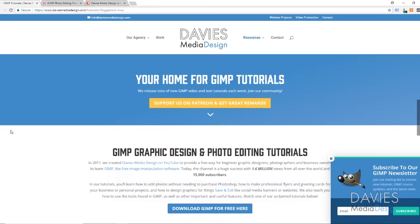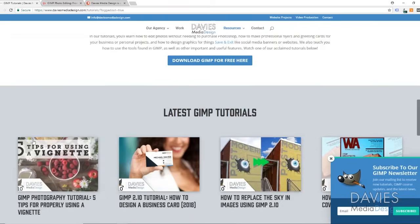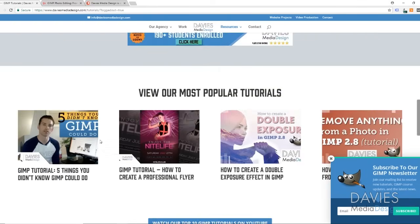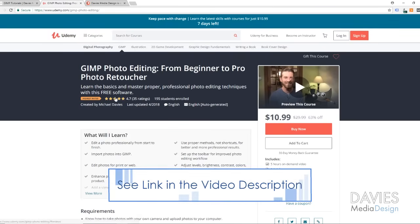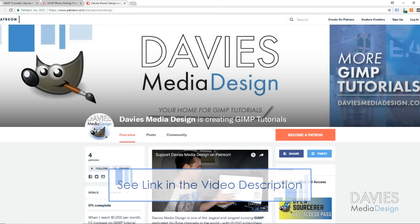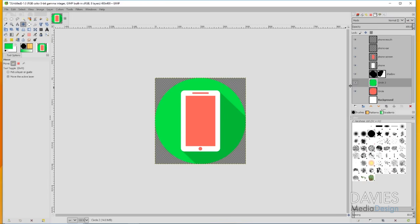Before we get into all that, I want to direct you over to my website at DaviesMediaDesign.com/tutorials. We've got tons of GIMP video and text tutorials on there. You can also enroll in our GIMP photo editing course from beginner to pro photo retoucher on Udemy — it's been named the highest rated course. We're almost at 200 students enrolled. I'll include a link to that as well as a link to our Patreon page. Alright, let's get started.